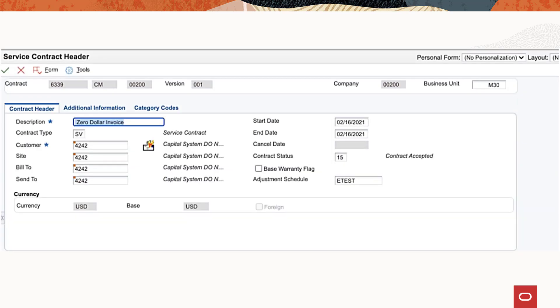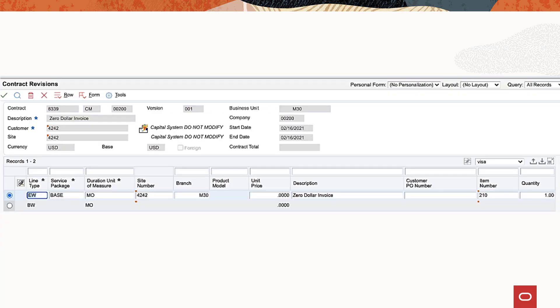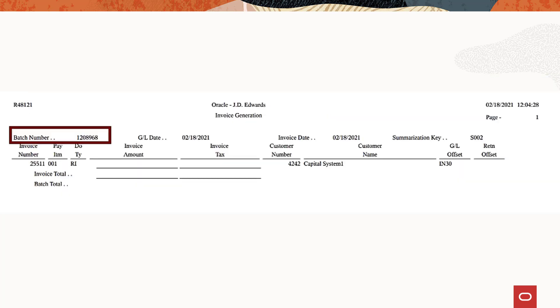For service billing, create a contract and enter the header level details in the service contract header form. Set the contract total amount as 0 and run the service billing work file generation program R1775 and the invoice generation program R48121. You can see in the invoice generation output that a batch has been created for the zero amount invoice.